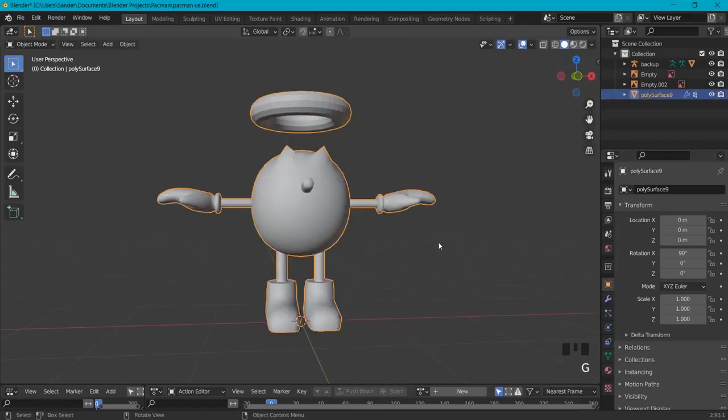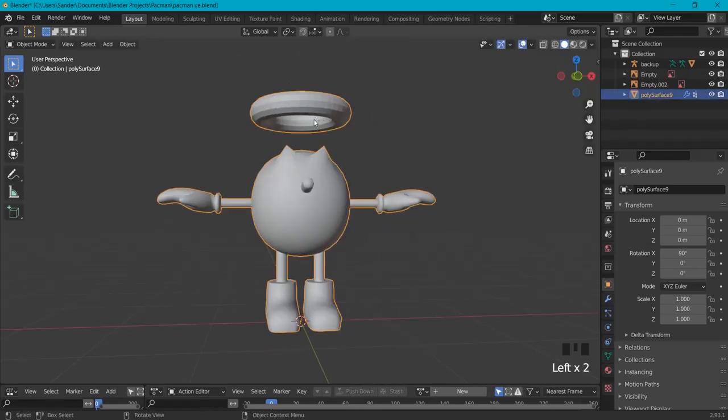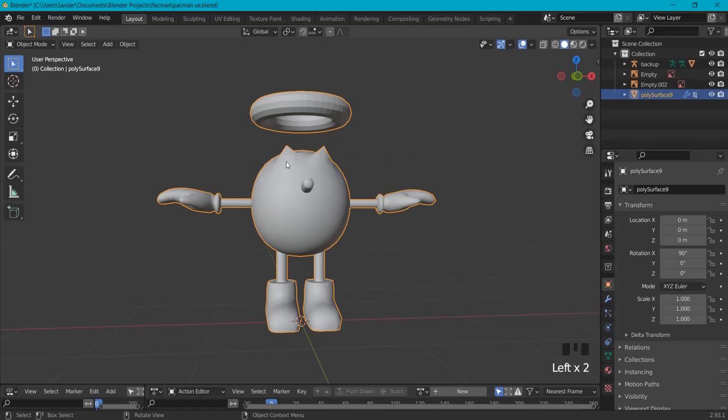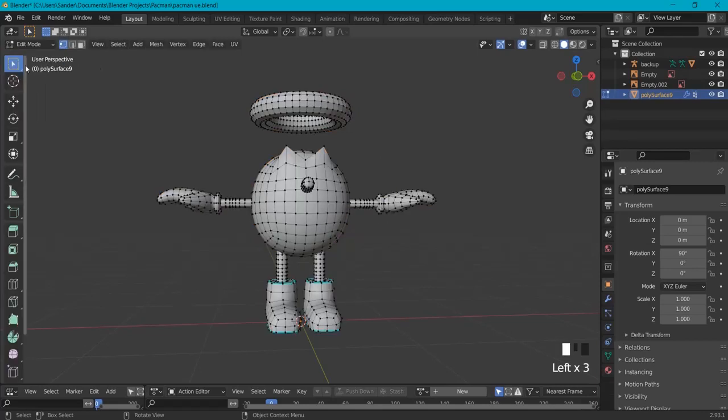can grab both at the same time. Now, how to unjoin them? Have your meshes selected because now it's one. Go to edit mode and select the one you want to get loose. For example, I want this halo